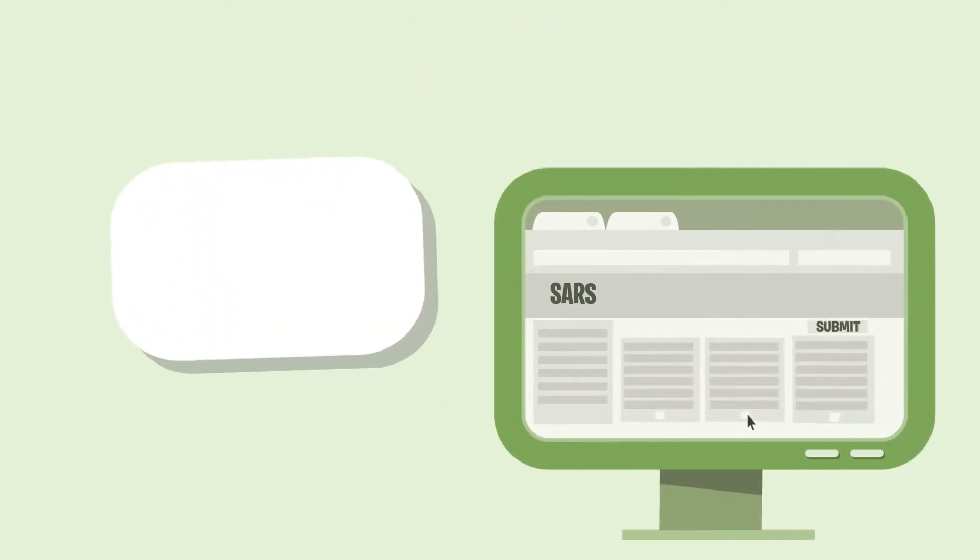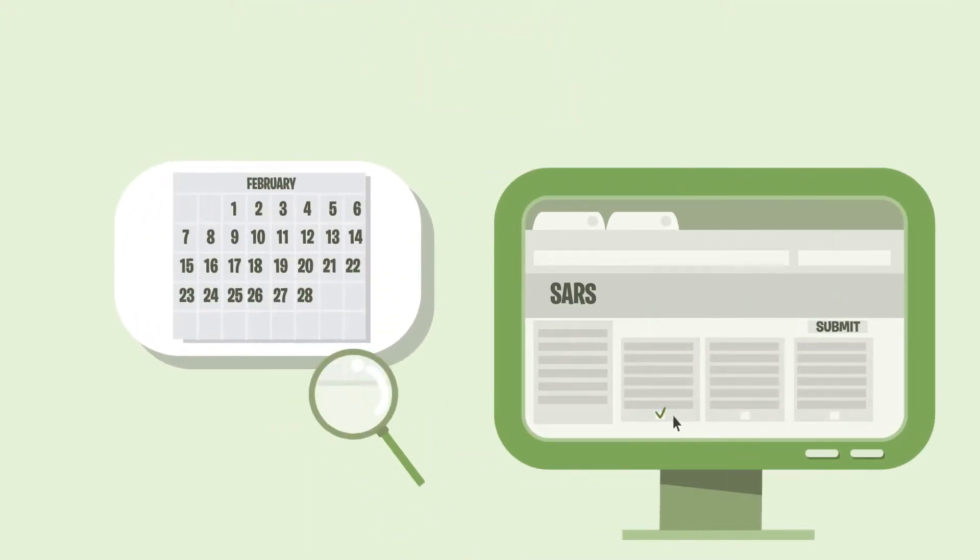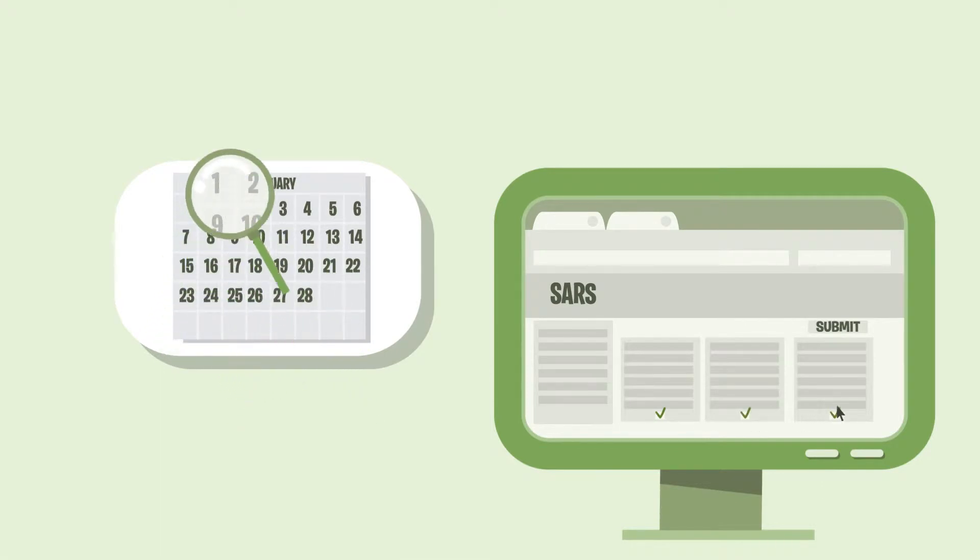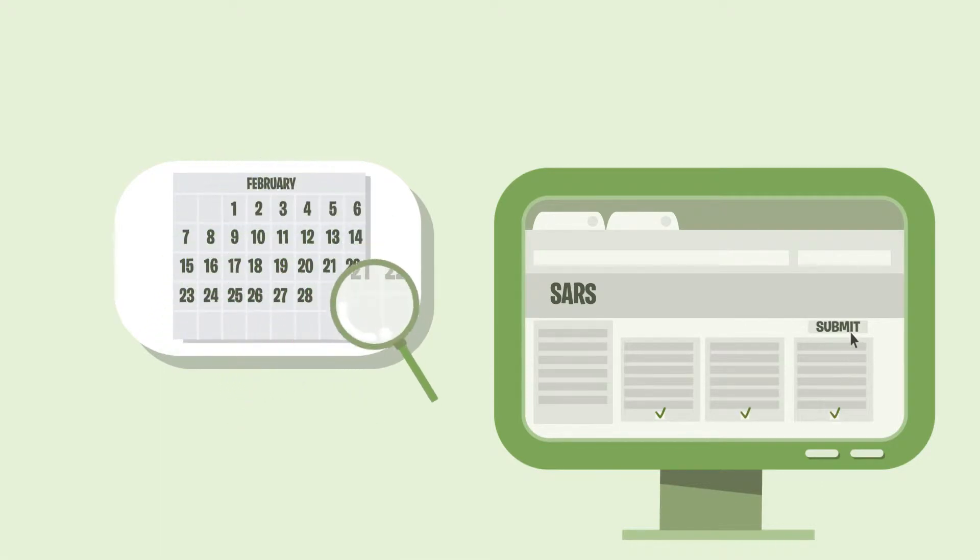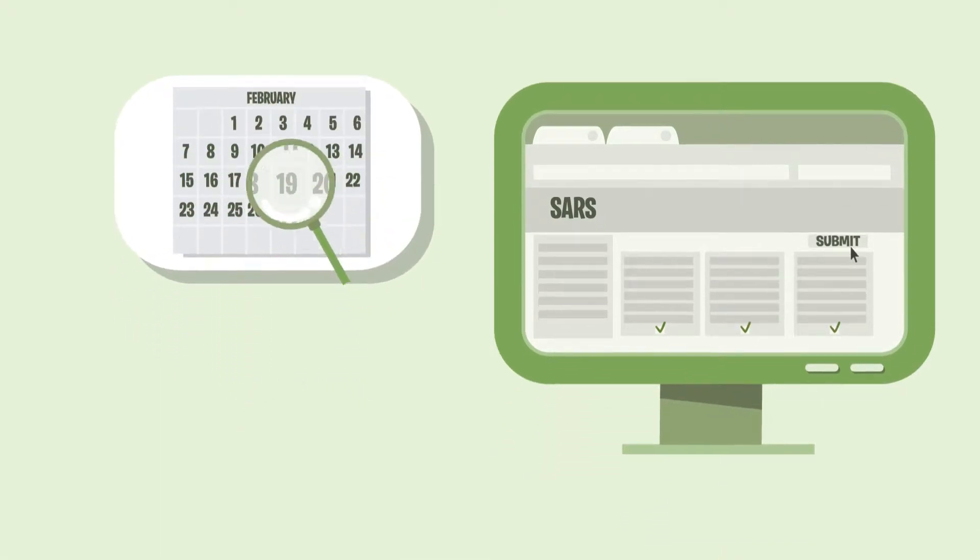Easily complete the schedules of the pending returns with built-in checks and validation and submit it right back to SARS.